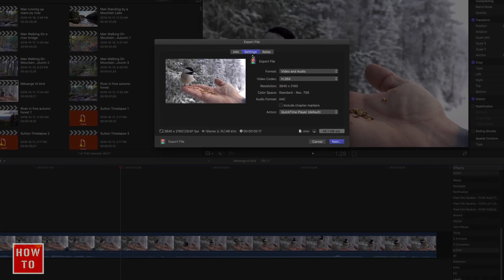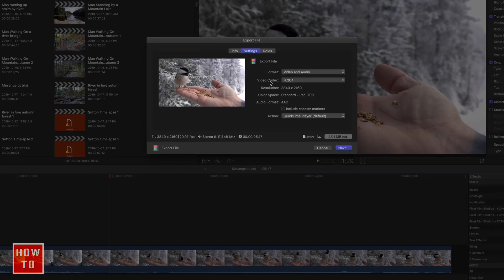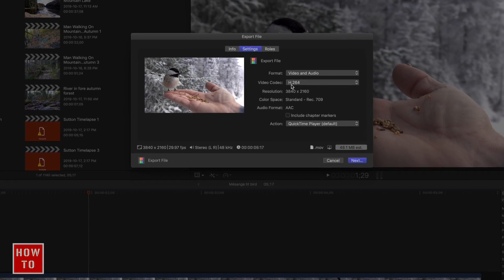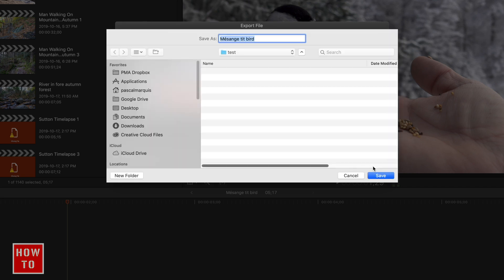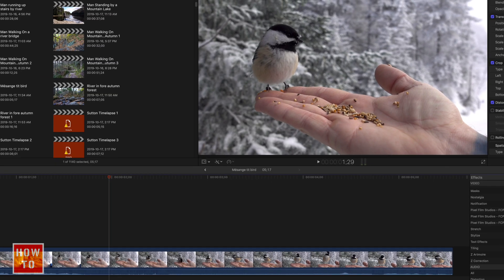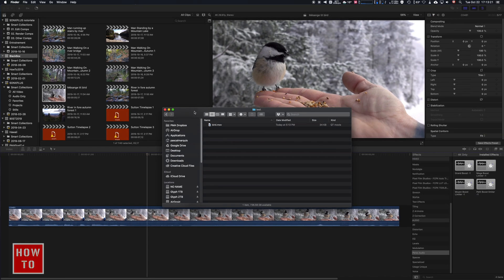From there you're going to go into Settings, and you want to make sure that the video codec is H.264 — no matter the resolution or anything, just make sure H.264 is the codec. Then hit Next, choose your location, name the file — in this case 'bird' — and save. We'll let Final Cut render it.